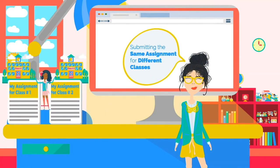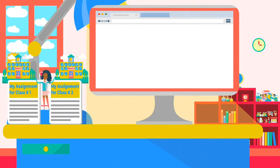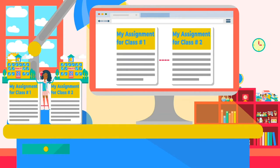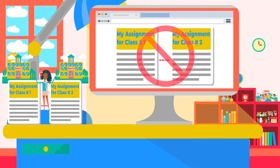Submitting the same assignment for different classes. Submitting the same assignment for a second class — even if it's the same class you are retaking — violates the assumption that every assignment advances a student's learning and growth. Unless the second instructor expressly allows it, submitting an assignment already submitted for another class is a form of academic misconduct. This is also known as self-plagiarism or recycling work.